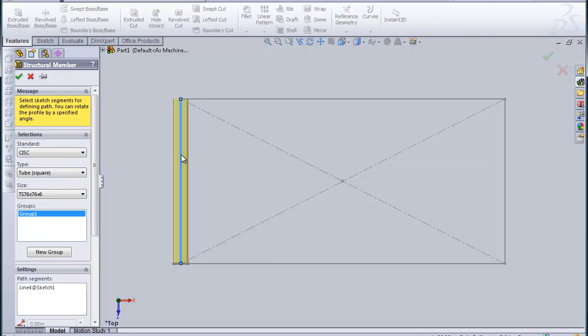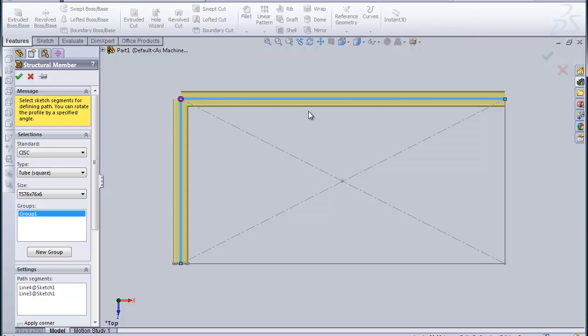Just by picking one of the lines in the sketch, the tube gets inserted on the center line. If I continue picking lines, I can frame out the whole table.